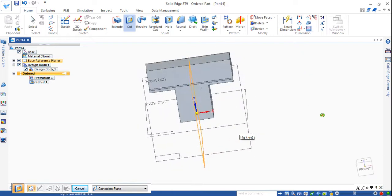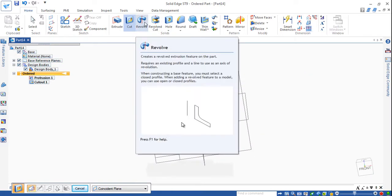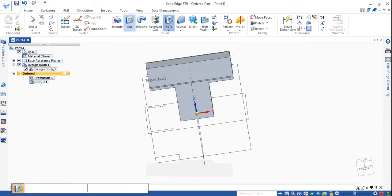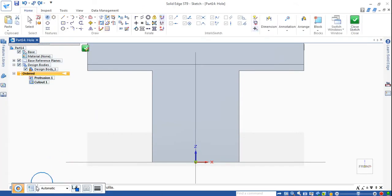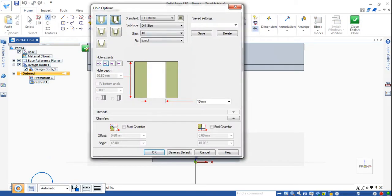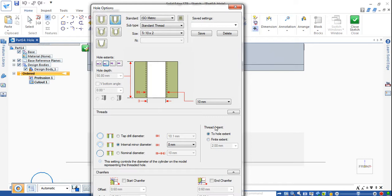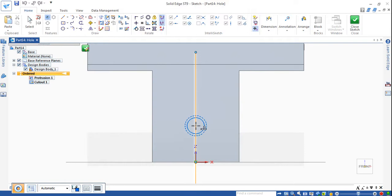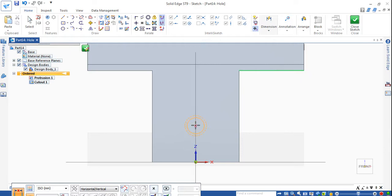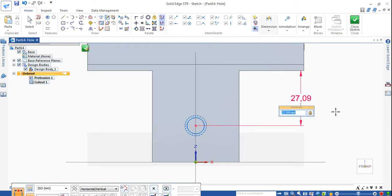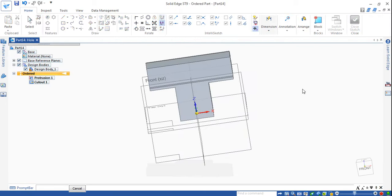Now I want to make a hole of square thread 20 by 2. Go to Hole options, click this plane, choose Threaded, choose Tr 20×2, and make through — throughout the body I want to make a thread. Click OK. Place it on the center, then go to distance between — from this cutout to this center of the hole is given 27mm. Make it 27, then close sketch, click Return, then Finish.